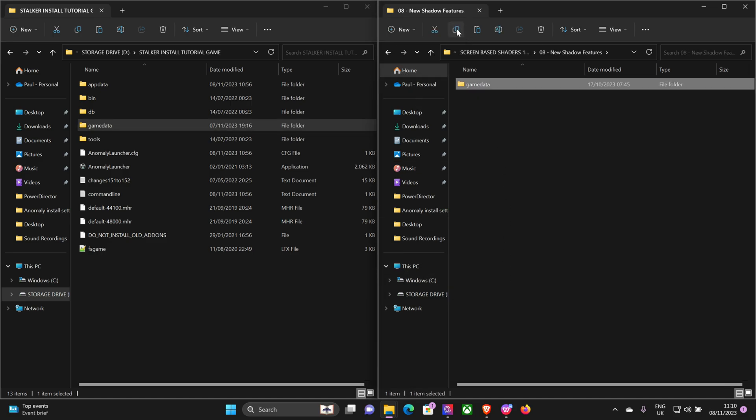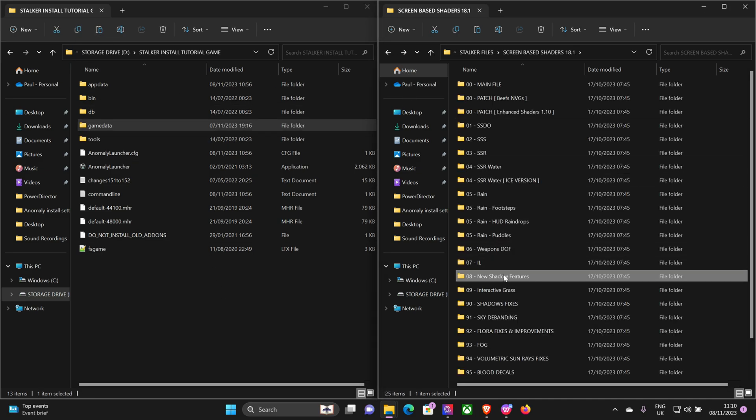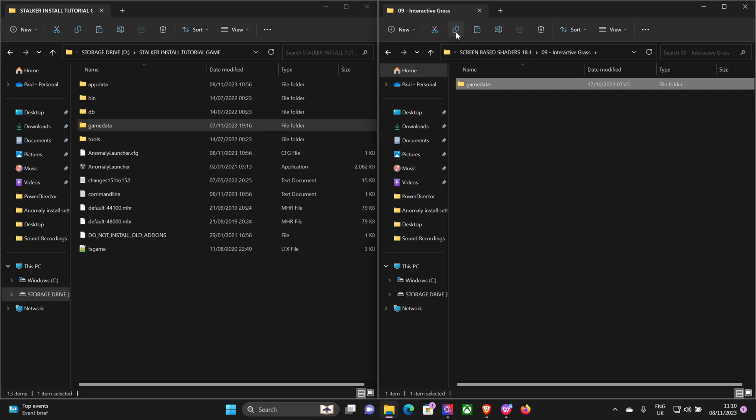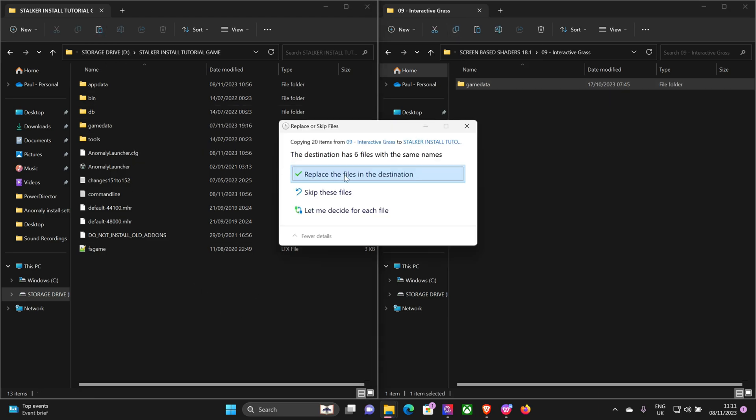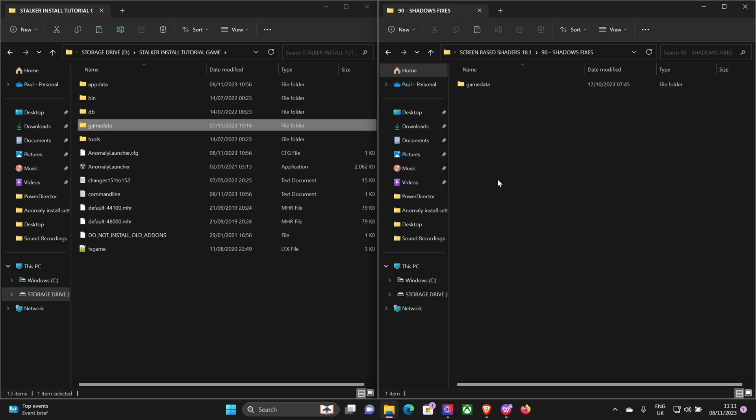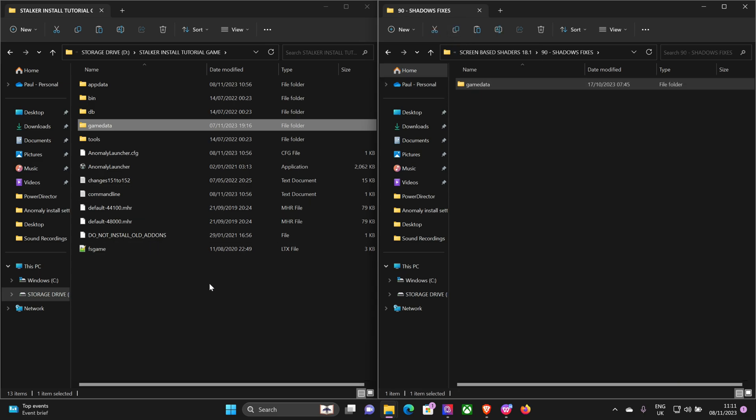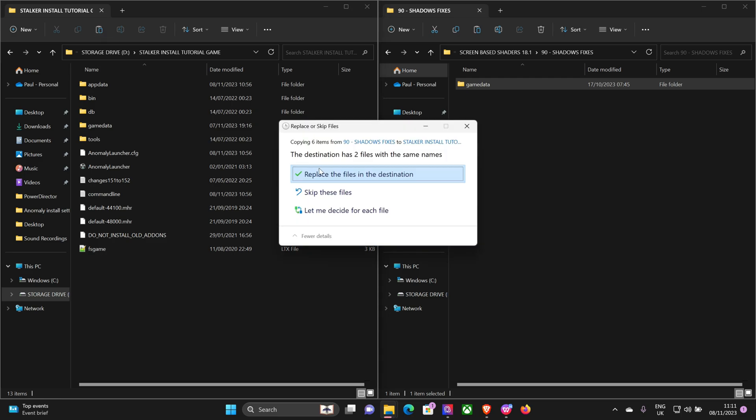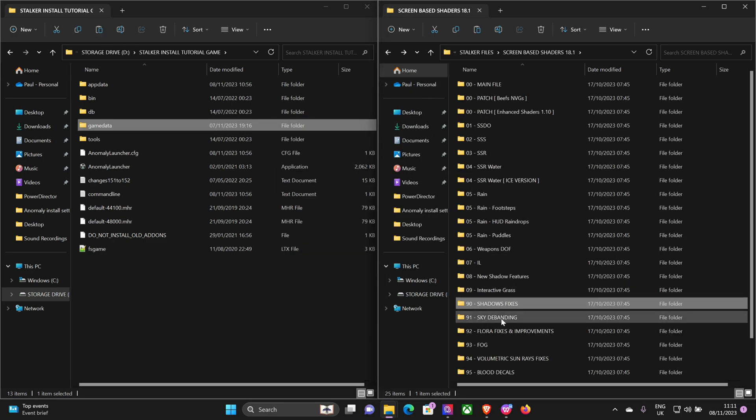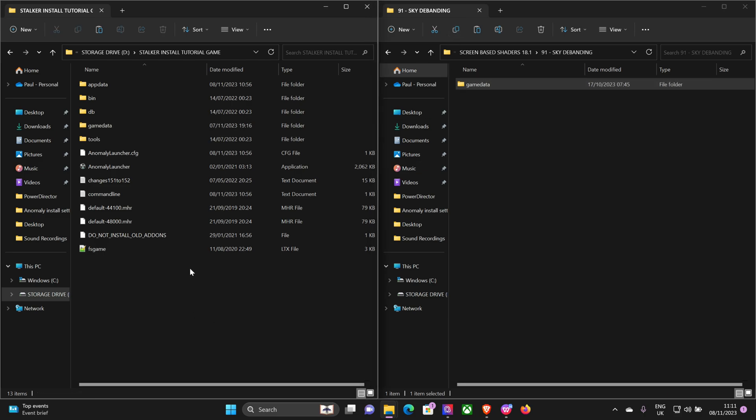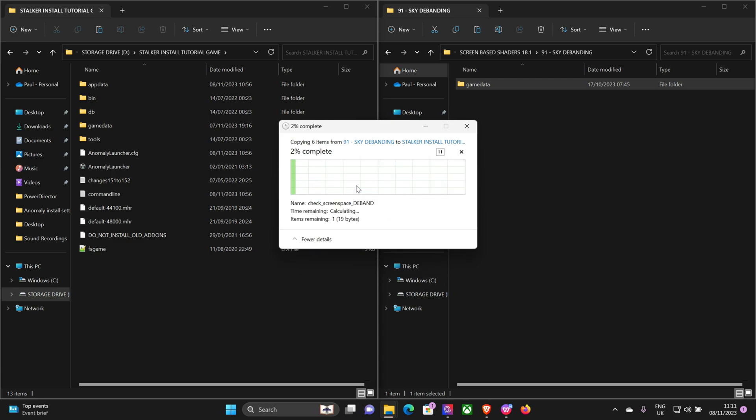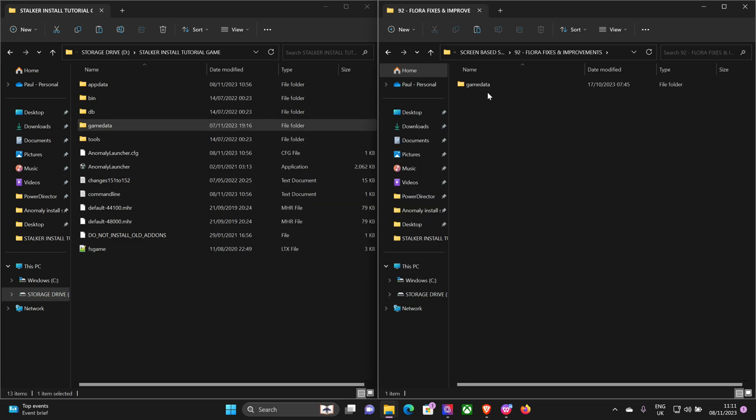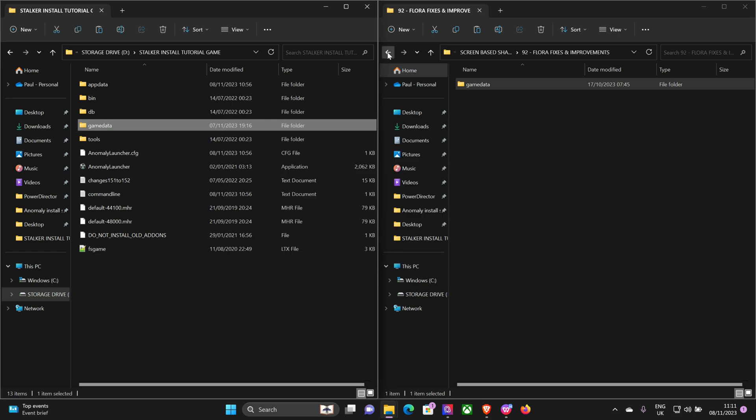Okay, so the rest of them you just copy, paste, copy, paste, copy, paste. Shadow fixes. Sky de-banding. Floor fixes, improvements. Fog, really nice feature.